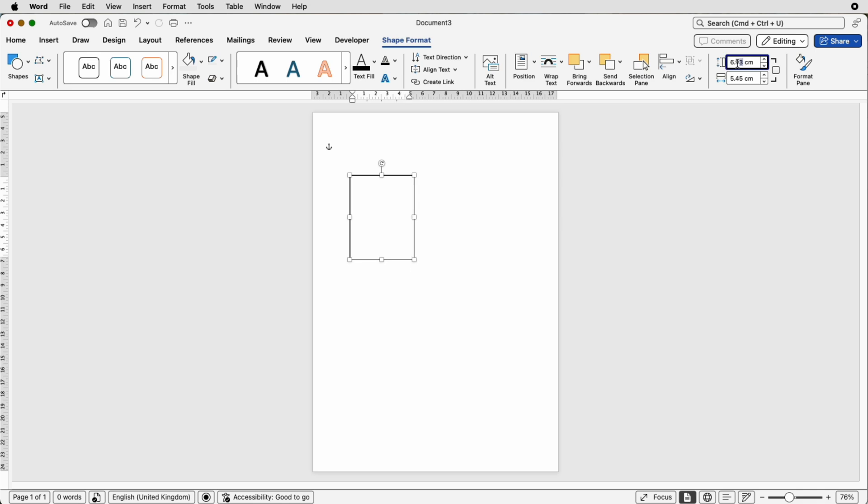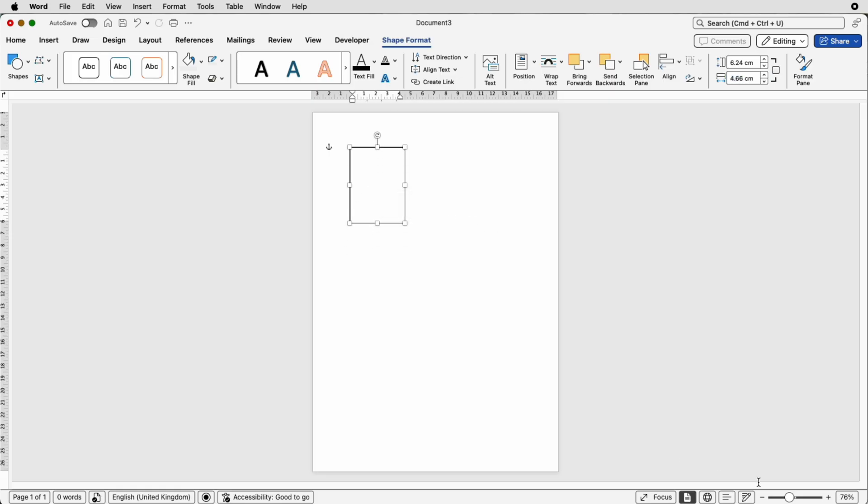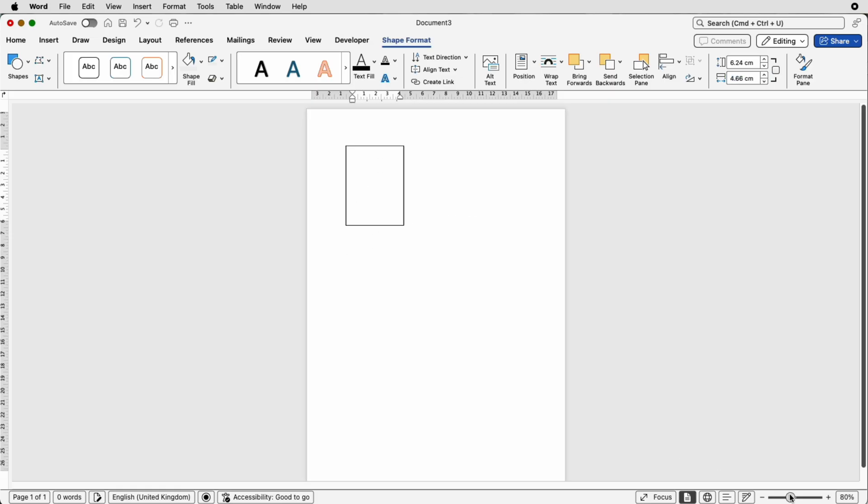So mine are going to be 6.24. This is up in your height in shape format. If you don't have shape format up there it's because you haven't selected your shape. And then this one here will be 4.66. Press enter and this will give me the shape that I want and the size that I want.